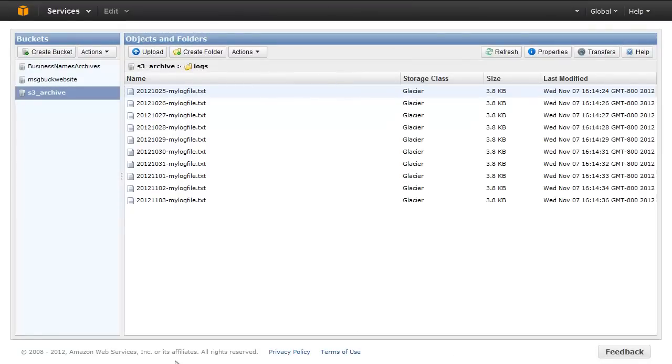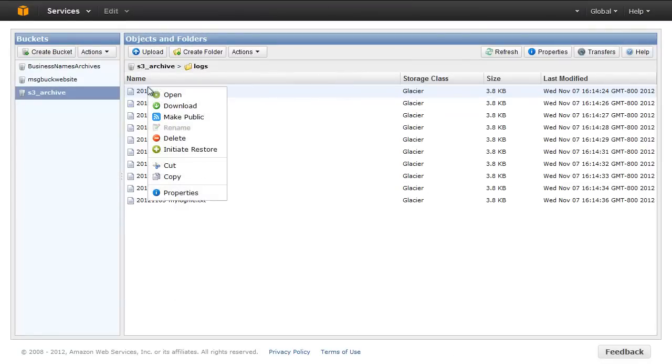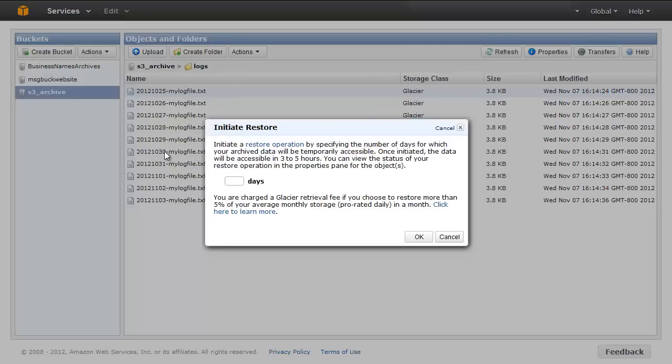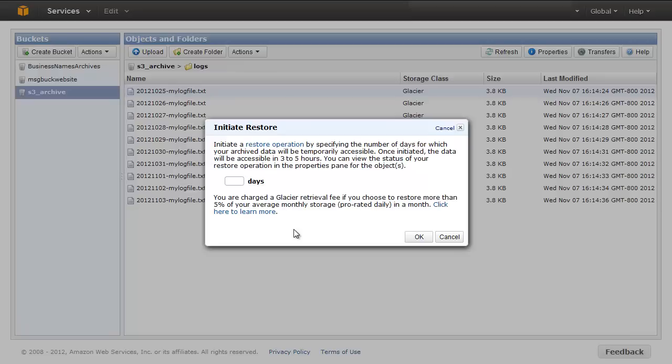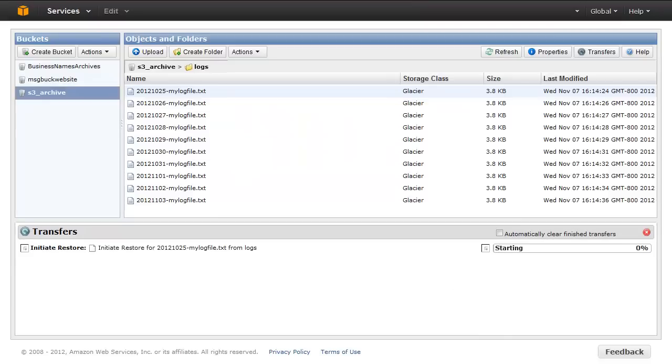Navigate to your bucket, right-click on the object, and select Restore from the context menu. You must specify a time period setting for the restore request. The time period is the duration for which the temporary copy of your data will remain available in S3. Enter 5 days and click OK.